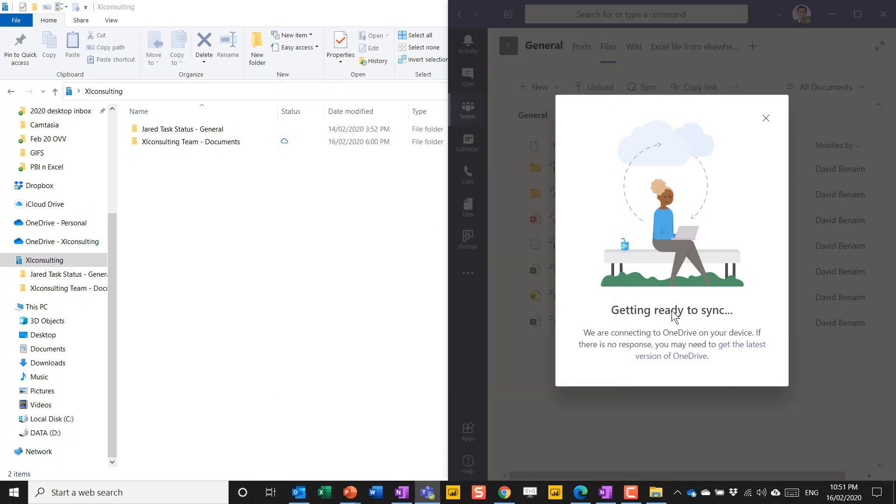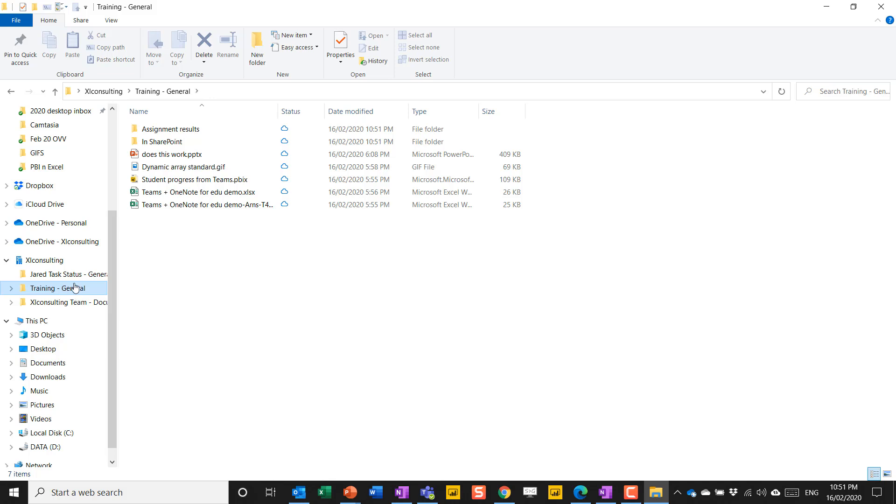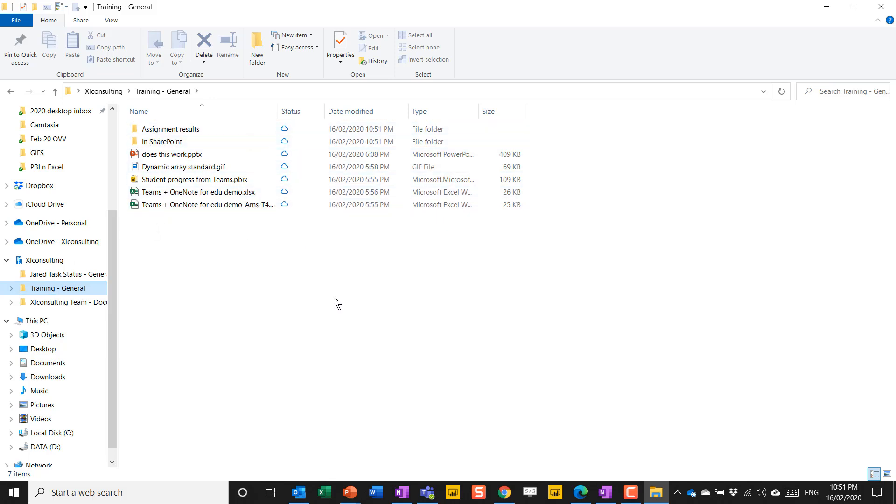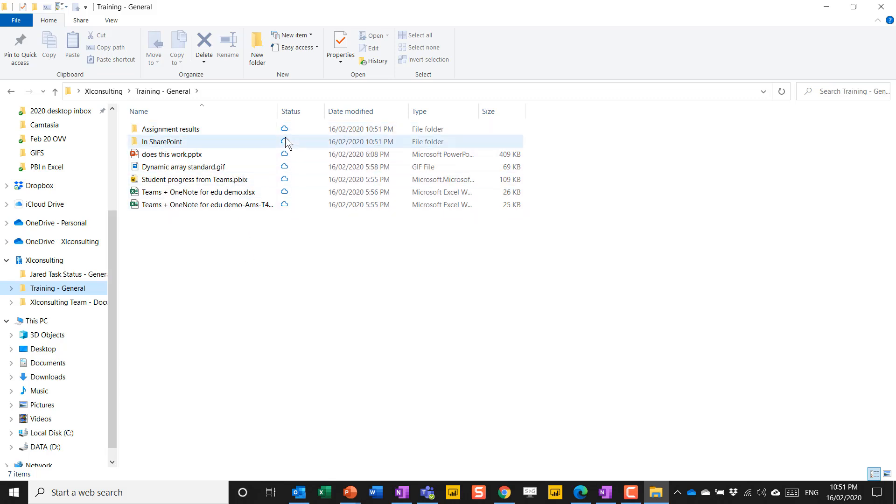My SharePoint, I'm currently syncing these two folders. I'm not syncing the one called training. But if I click on this sync button, it says getting ready to sync. And now we can see that it's popped it up here, and it's now syncing.